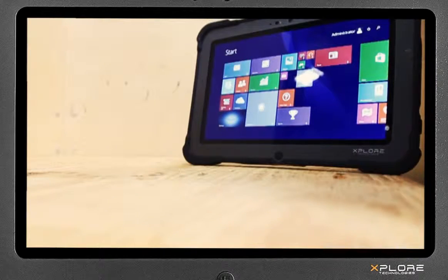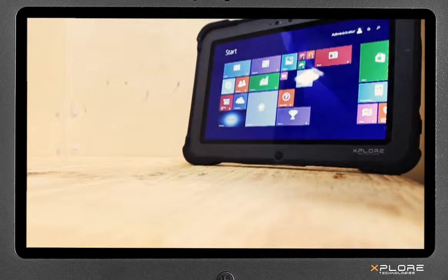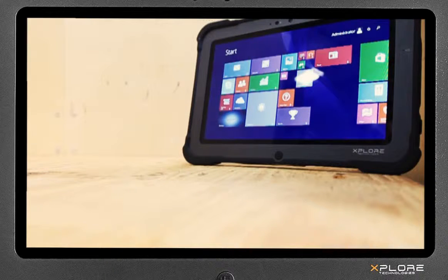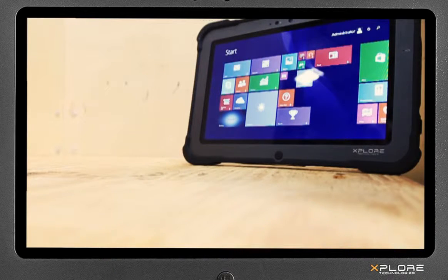The reliability of Explore's rugged tablets contributes to lower total cost of ownership over the life of the device.